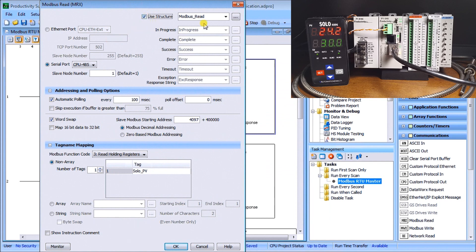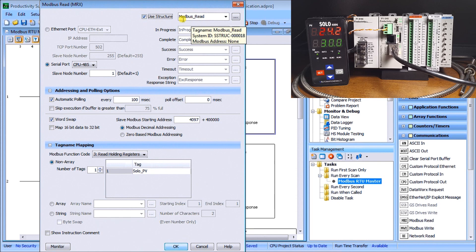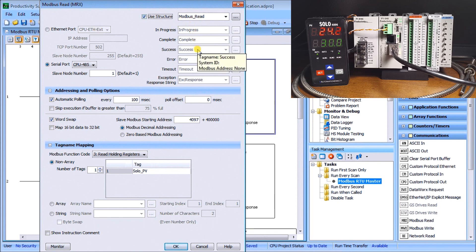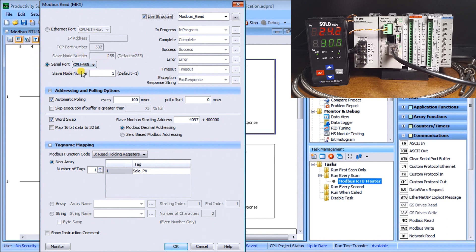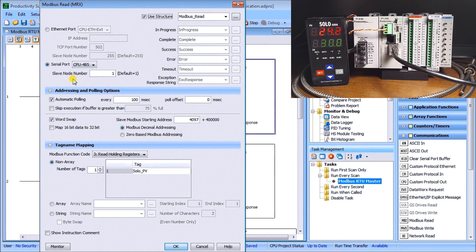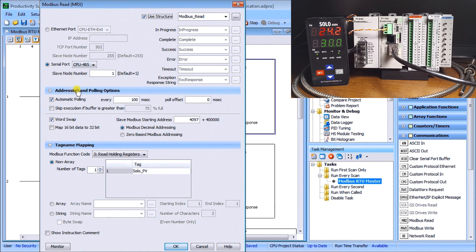We have our modbus read, we're using a structure called modbus read that sets up all these in progress, complete, success and all these other bits and flags that help us check and make sure that everything's communicating correctly. We have our serial port set for the 485 on the cpu, then we have our slave node address number one. This is the one that we're talking to, so this means that we're going to talk to the solo process temperature controller.